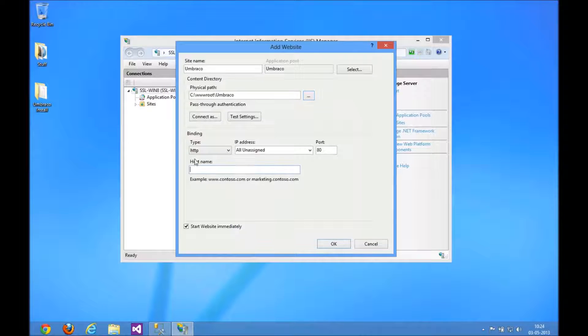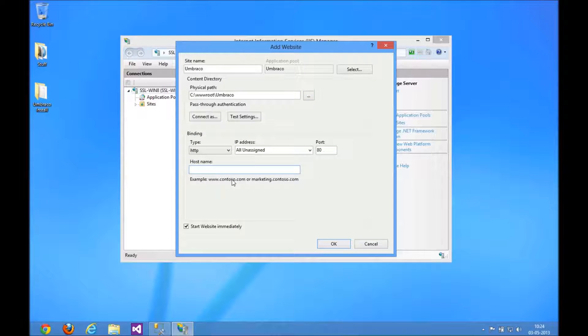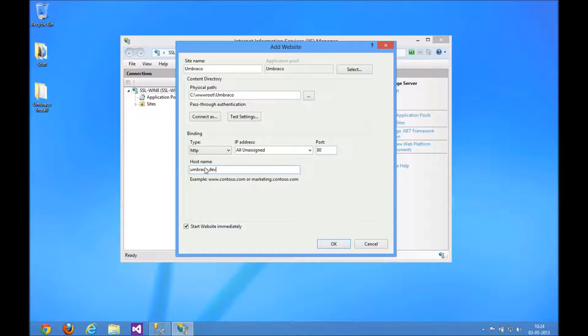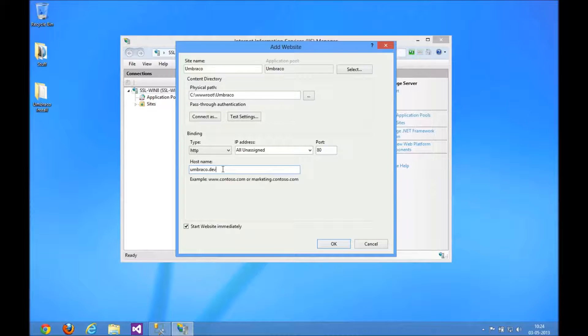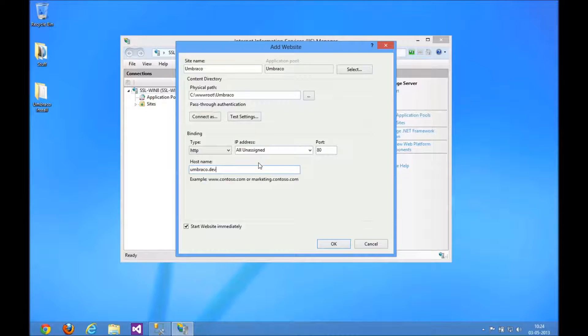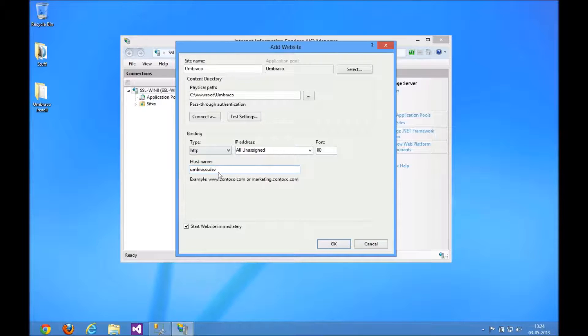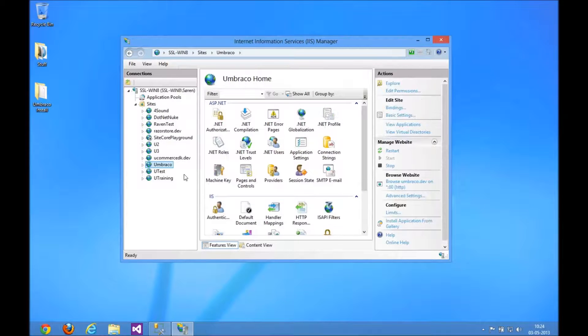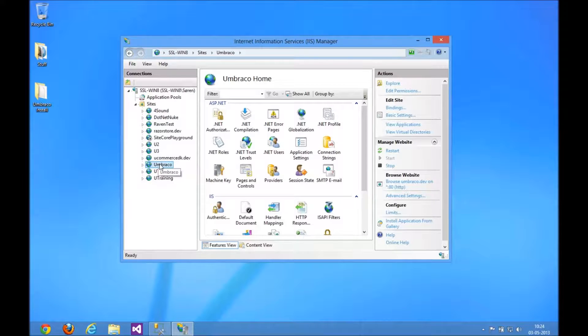I'm going to leave the hostname blank... well, maybe not. Actually, let's assign a hostname. The reason to do it is when you have multiple websites running on IIS, which I do in this case, it makes sense to actually assign it a hostname.